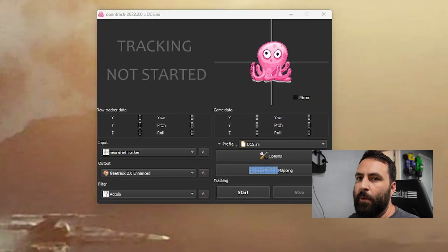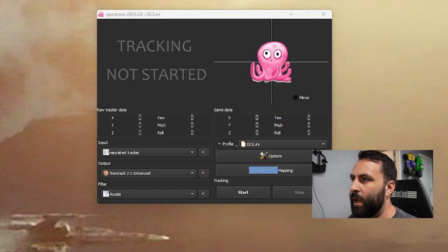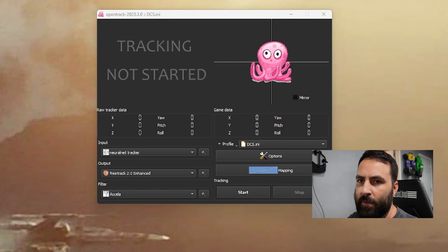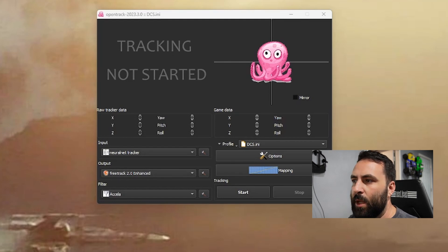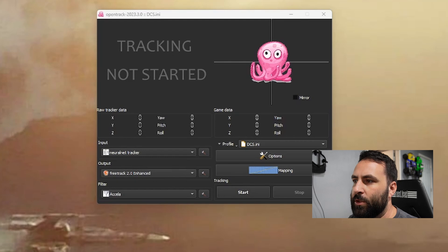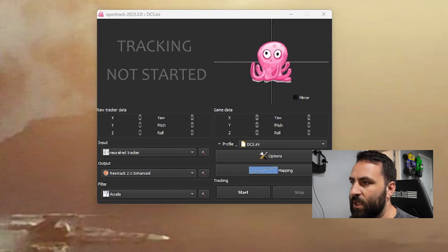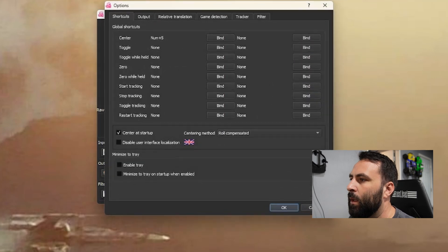From everything I read online, you want to use OpenTrack — they have a version on GitHub which will be linked below. For the input, you want to use the neural net tracker. For the output, you want to use FreeTrack 2.0 Enhanced, and they recommend using the Accela filter if you're using a webcam.